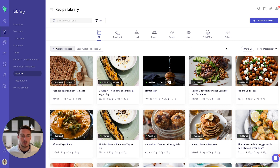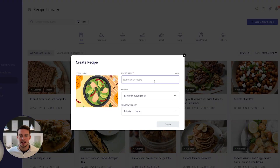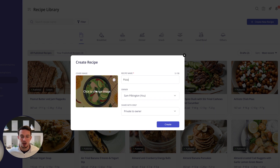To create your own custom recipe, go to the top right-hand corner and you'll see the Create New Recipe button. You'll then get a form where you can add the recipe name, choose who the owner is of that recipe, and choose whether it's shared or private.